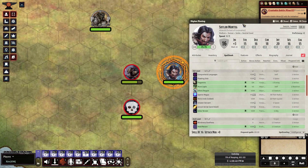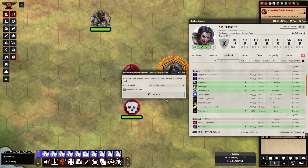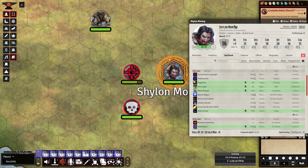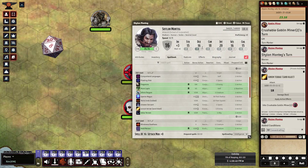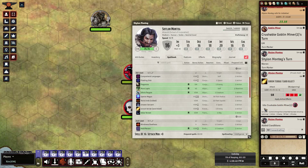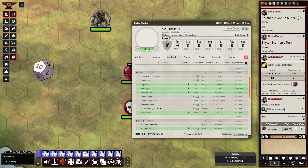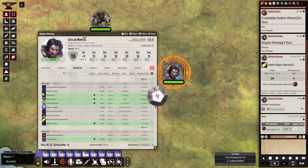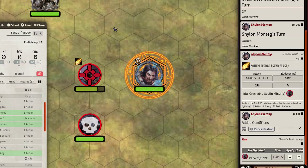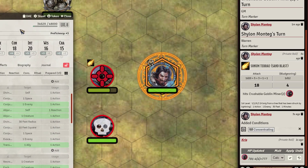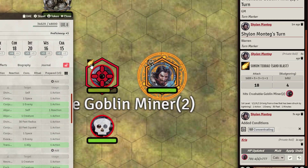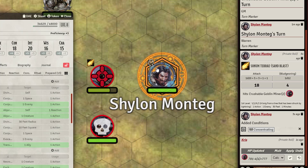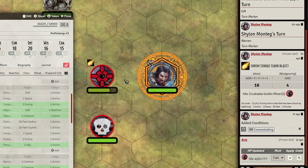Alright, let's go ahead and cast it. Hopefully we hit. Alright, so we hit. Let's deal damage. So now you can see — let me move this around — there's the icon now, and he's got concentration.